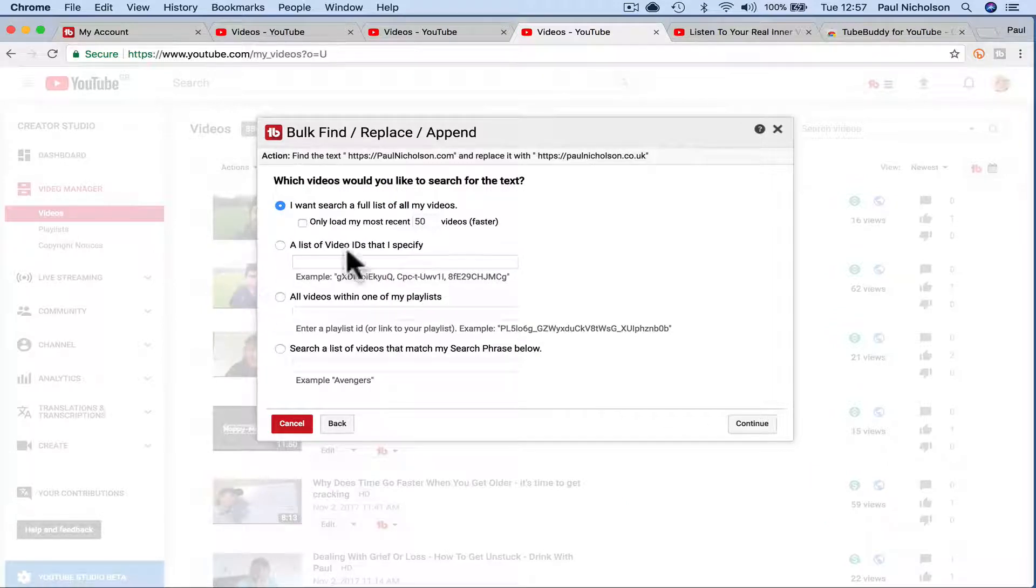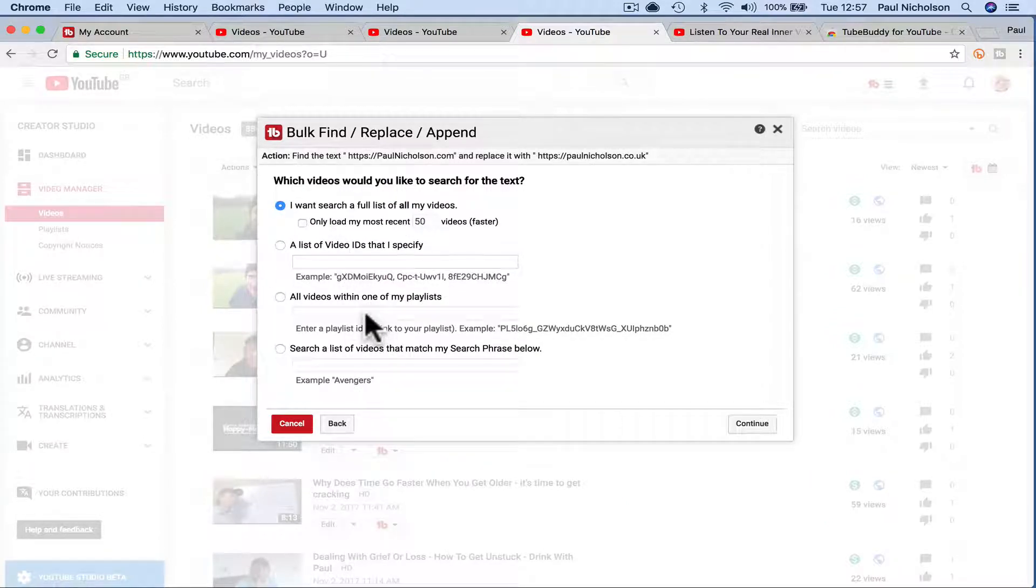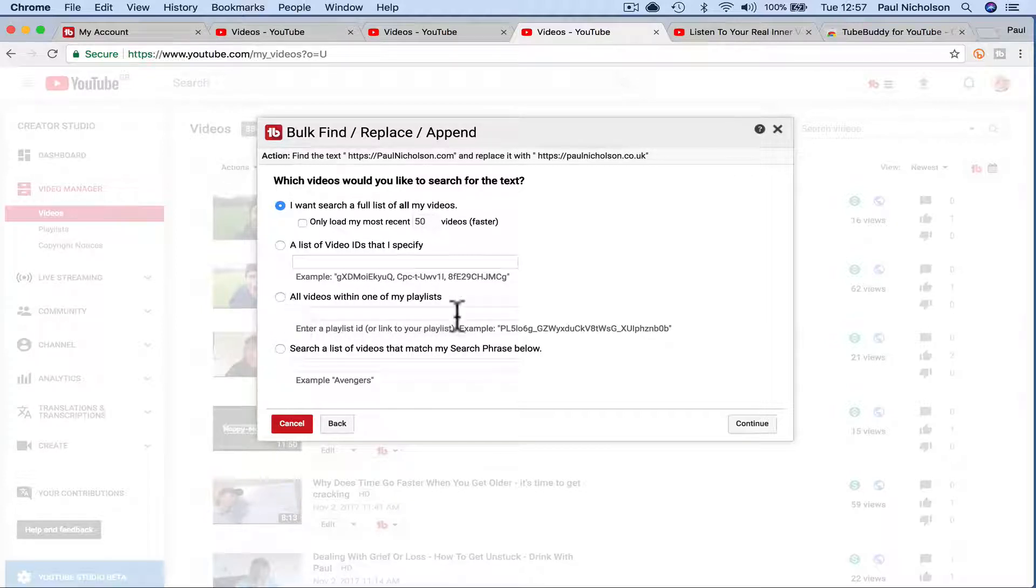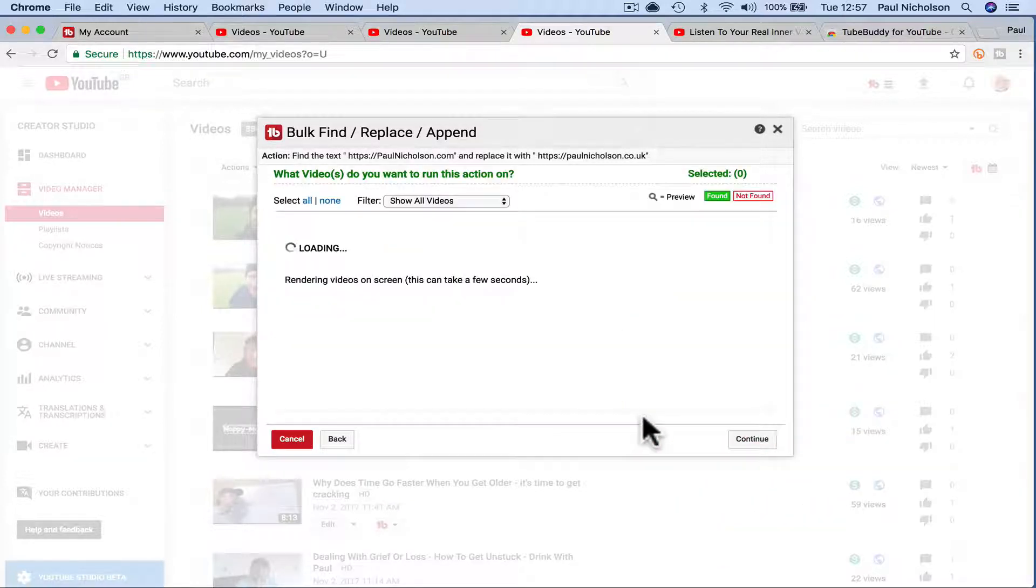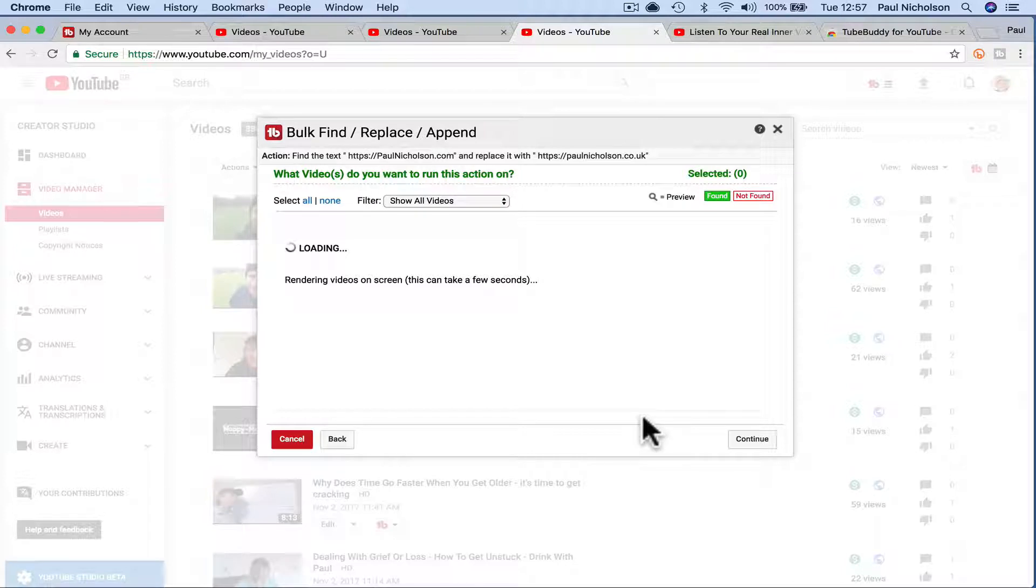Search all videos. Obviously there's other filters. If you want to do it on certain playlists, maybe that's what you want to edit a playlist, you can do it here. All videos within one of my playlists. Click on here. It'll go off and search.